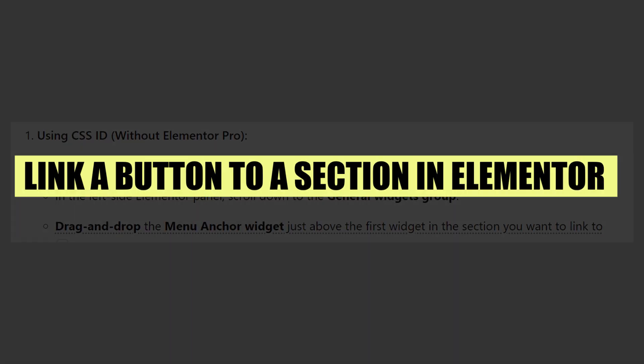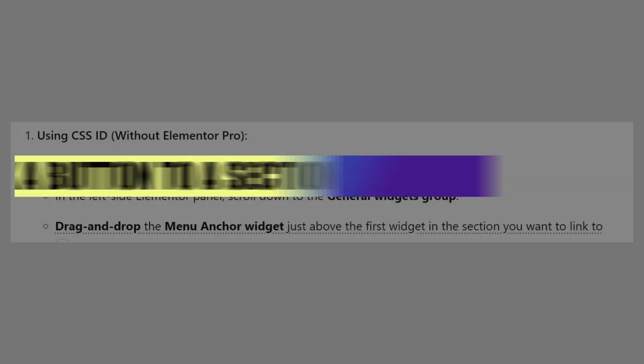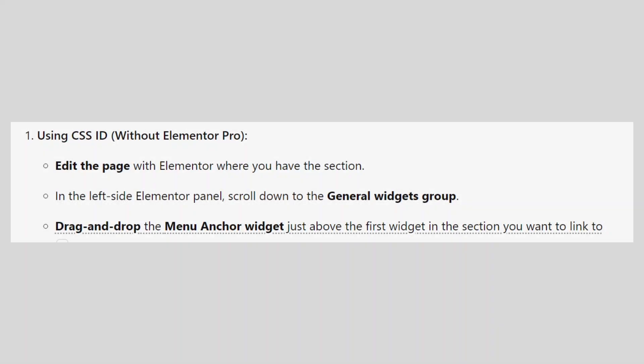In this video, we will show you how to link a button to a section in Elementor. If you guys want to get started with Elementor, you can use the links in the description.